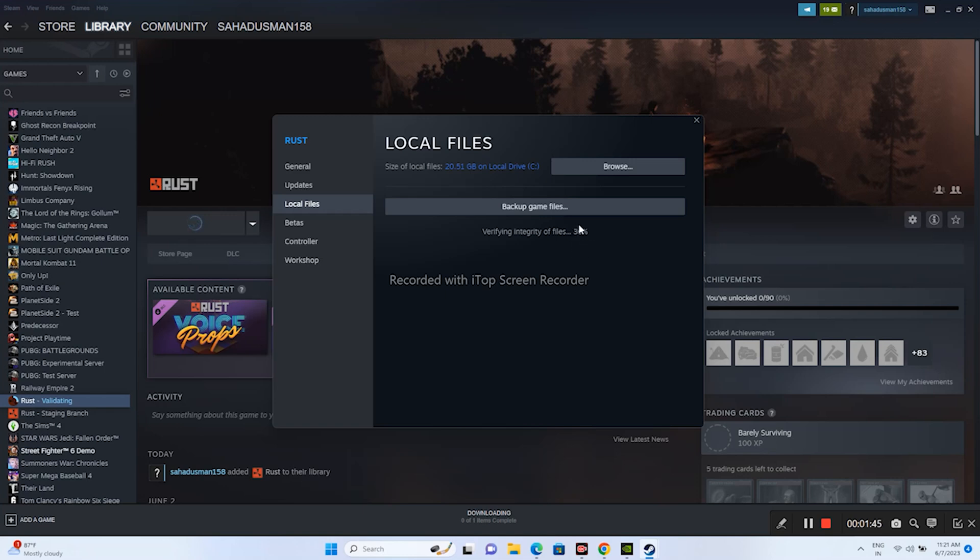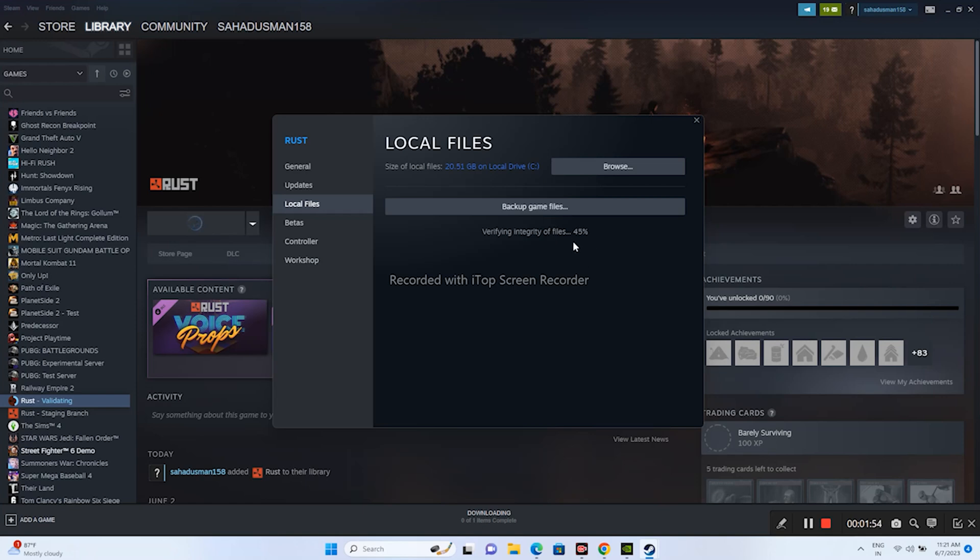This takes a bit of time, so just have to wait for this to reach 100%. Once this reaches 100%, you'll be getting the Play button once again.